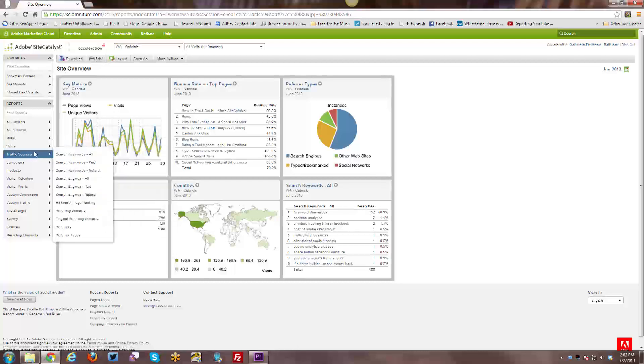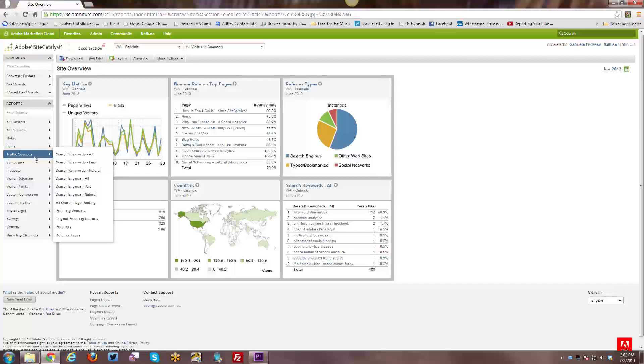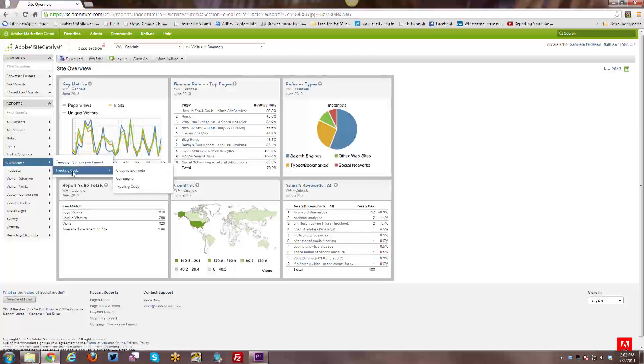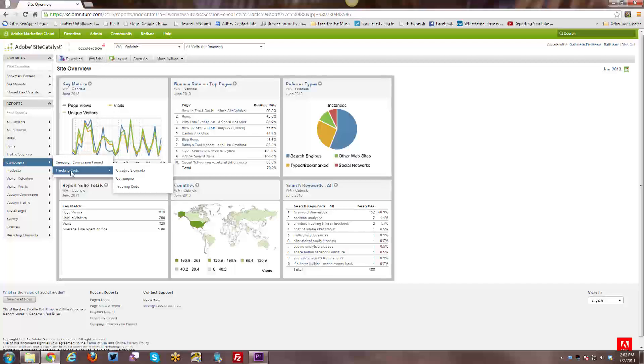Then you have your traffic sources and all the various ways that people come to your website are reported through these reports here. If you have any kind of campaigns running, whether it's a paid search campaign or a banner ad campaign on a specific website, etc., if you are tracking those through SiteCatalyst, all of those reports are going to be in here.